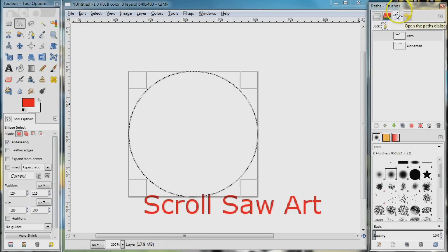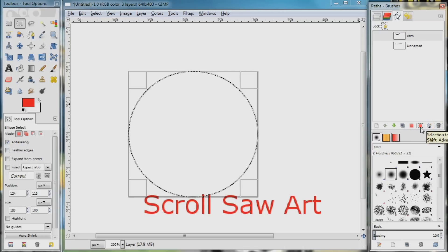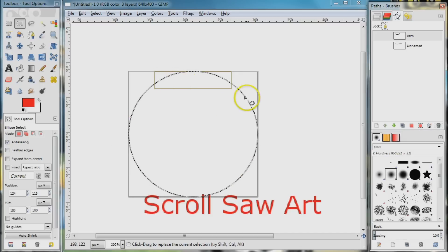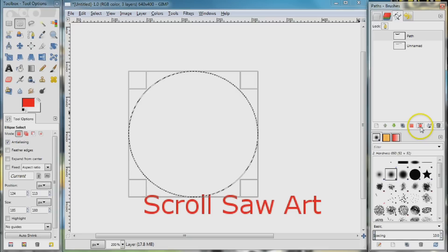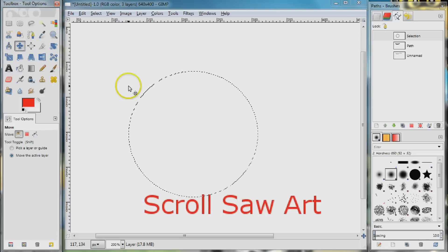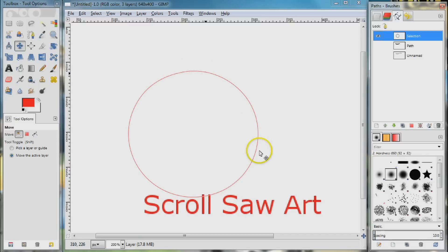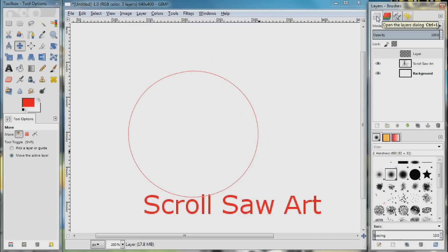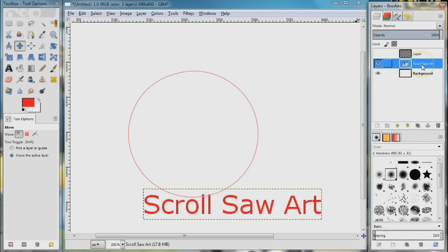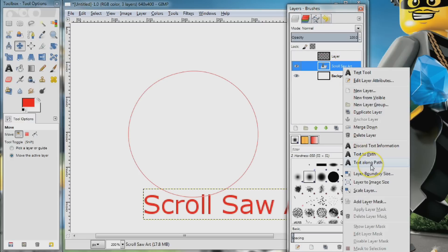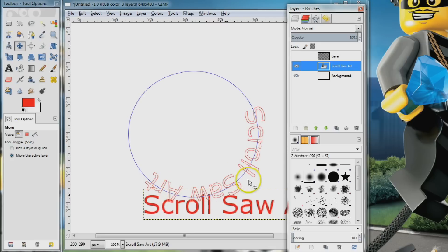On the Paths tab I'll select that path and create a new path. Down here there's a button that says 'Selection to Path' — remember the ellipse tool is a selection tool and we want to turn that into a path. I'll click that and the circle turns into a path. I'll go to Select > None to get rid of the selection, then toggle on the visibility of that path. I'll select the path, swing over to the Layers tab, select the word art layer, right-click and choose Text Along Path — and that creates our text along the circular path.